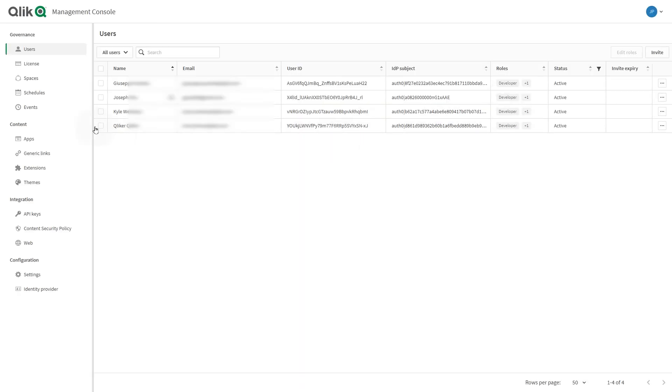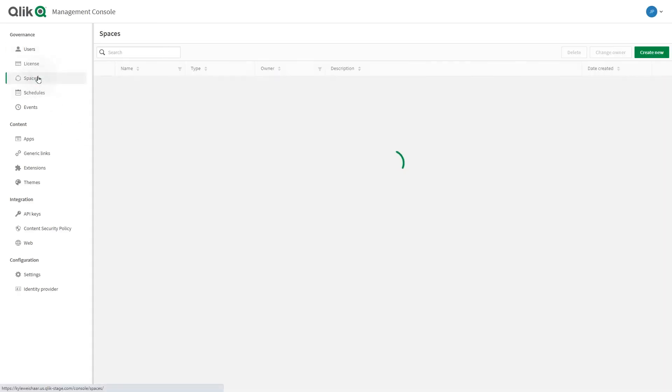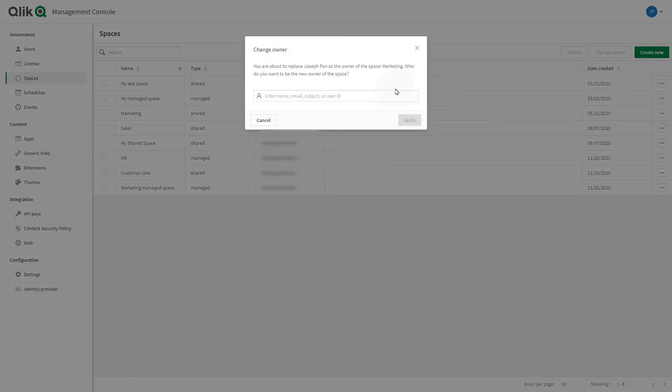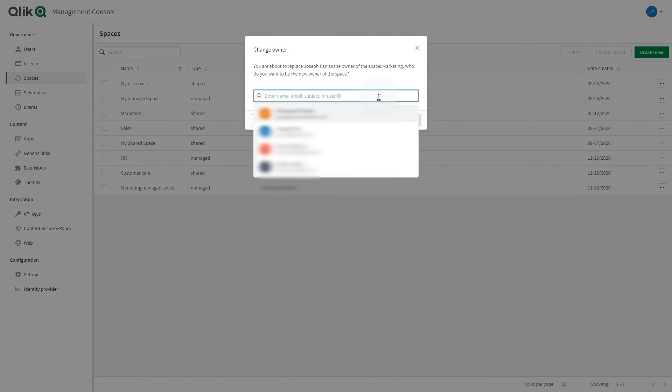From the management console you can manage your spaces. You can change the owner of shared or managed spaces.